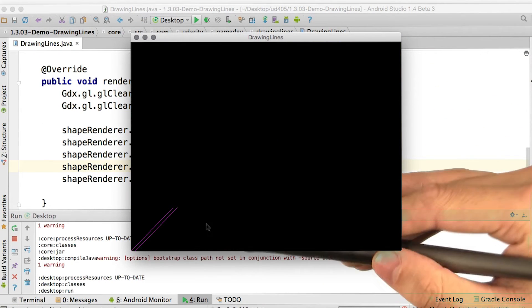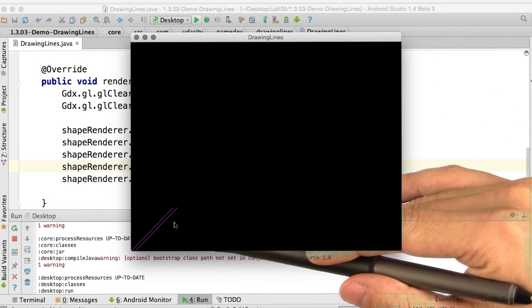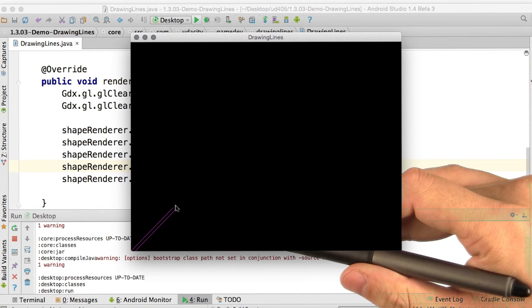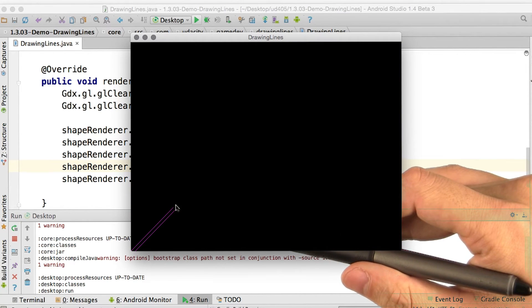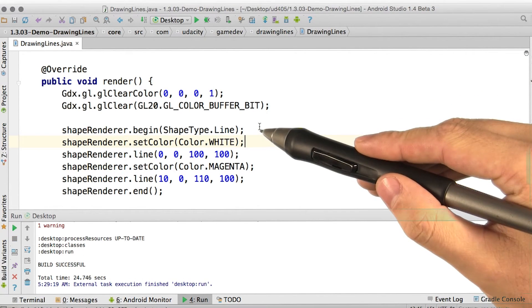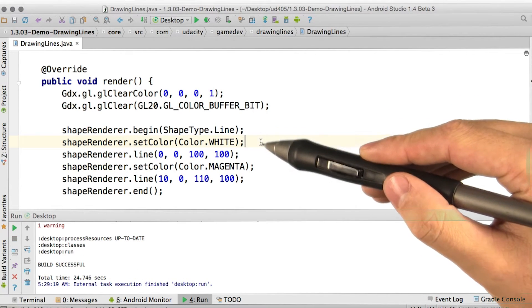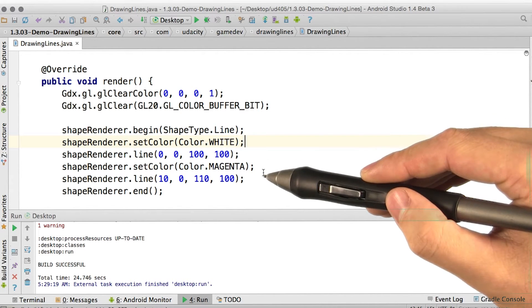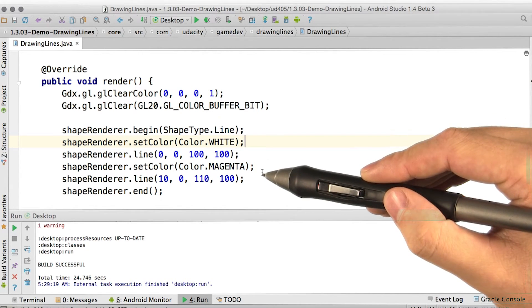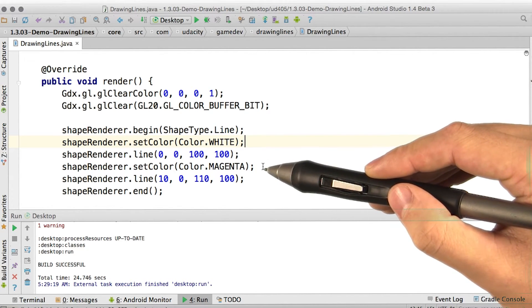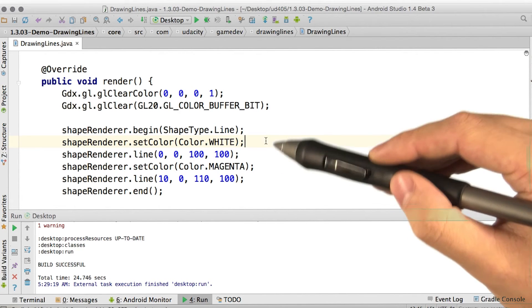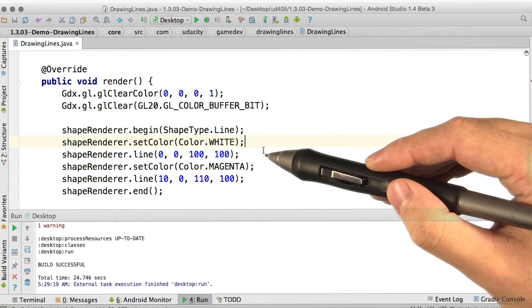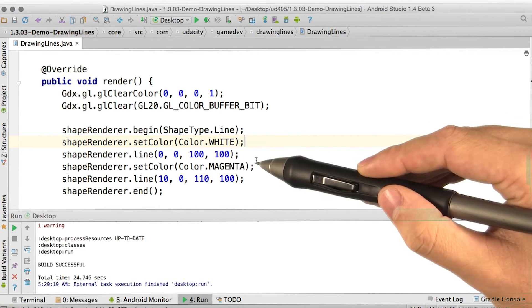Hmm, whoops. Well, we got our magenta line, but the first line we drew also ended up magenta. The way colors work with shapeRenderer is it'll assume you want white until you tell it about some other color. However, if you tell it about some other color, it'll retroactively assume everything you wanted to draw before that, you wanted to draw that color as well.